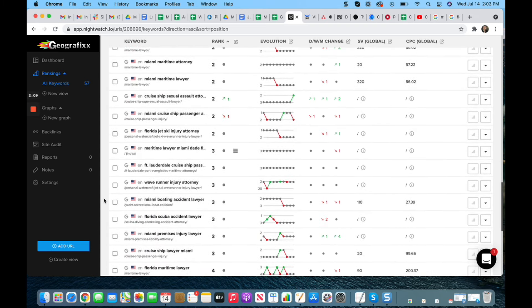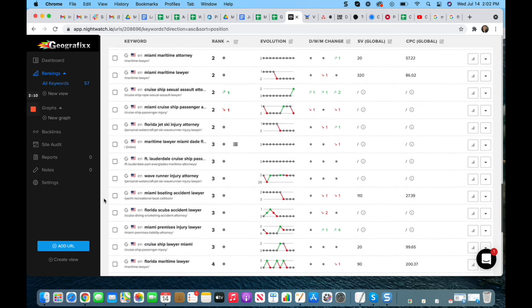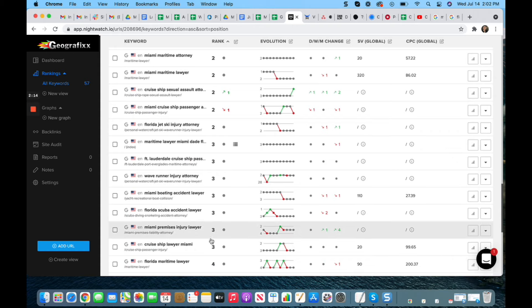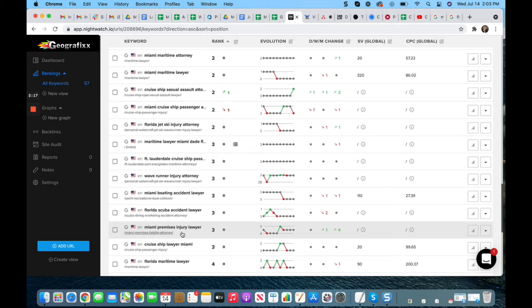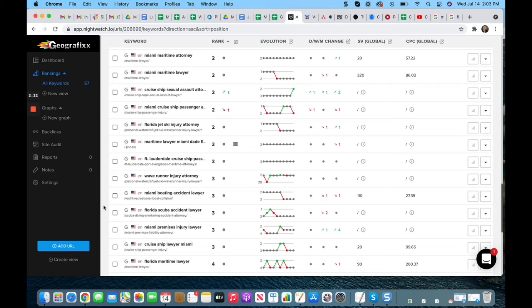Because of the amount of keywords that we had to work with, plus also the competitive nature of these particular terms, all that said, this is just a great example of what you can accomplish when you give SEO enough time, you give it enough budget, and you give it enough qualified attention.